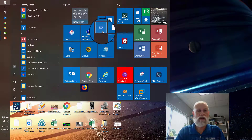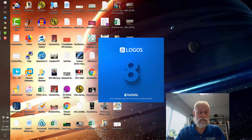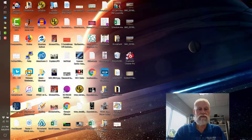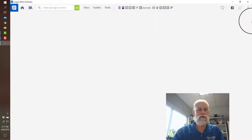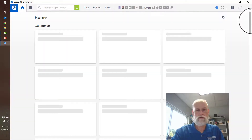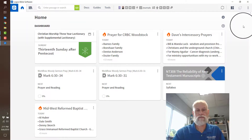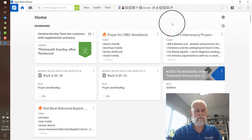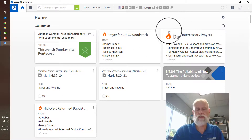I'm going to show people how I use Logos. I'm opening Logos 8, and here we have it popping up to the main screen.